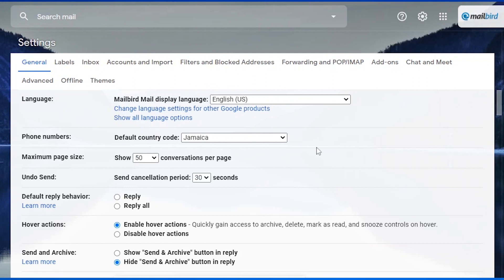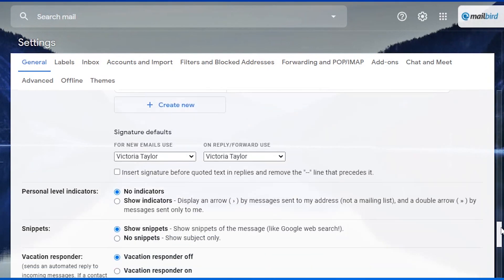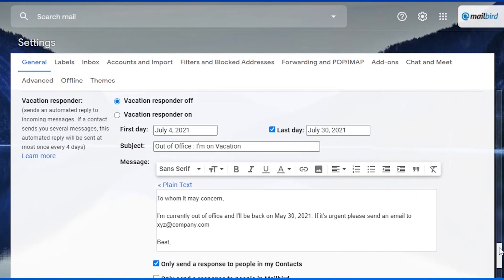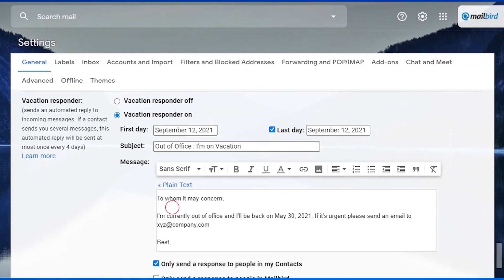Alright, so you're going to log into your Gmail account into settings, then from settings you're going to click general and you're going to scroll all the way down to your autoresponder. Now I've already filled this out but before you turn it on, you want to make sure that you put the first and last date. If you are going away months ahead of time, you can also select that, so you're not limited to how far or how close. You can select when you want your vacation responder to be on.